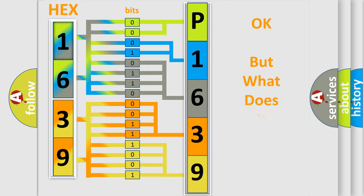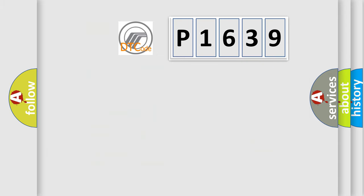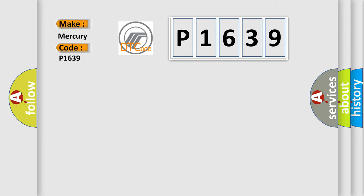The number itself does not make sense to us if we cannot assign information about what it actually expresses. So, what does the diagnostic trouble code P1639 interpret specifically for Mercury car manufacturers?